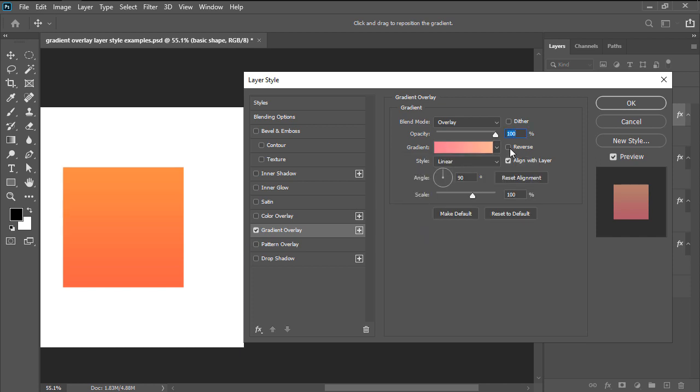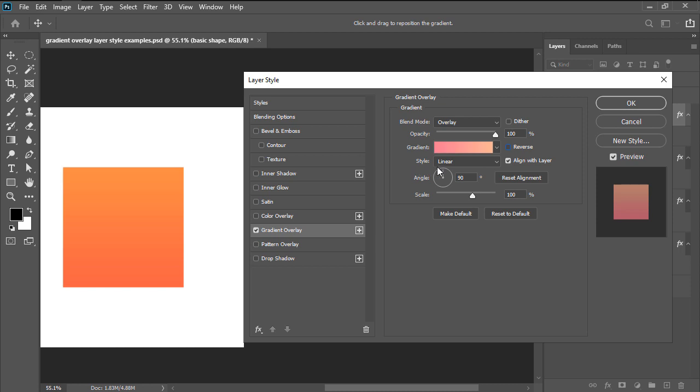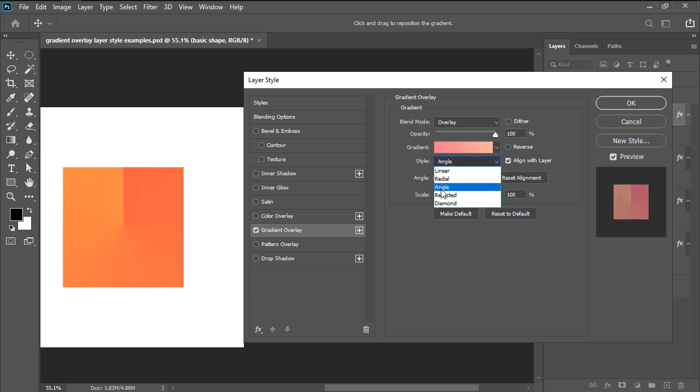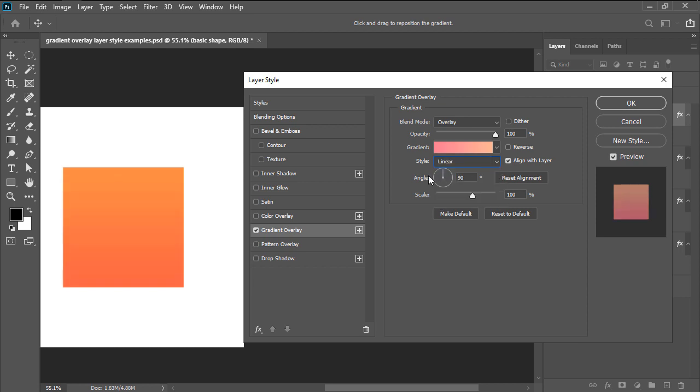If needed, we can easily flip the gradient using the reverse checkbox, which will invert the direction of the colors themselves. Next there's style, which gives us a dropdown of five different presets which are pretty self-explanatory once you start applying them. We then have the angle spinner, which allows us to adjust the angle of the gradient itself, which might come in handy when dealing with other lighting effects that require a more accurate match in order to get that perfect look.